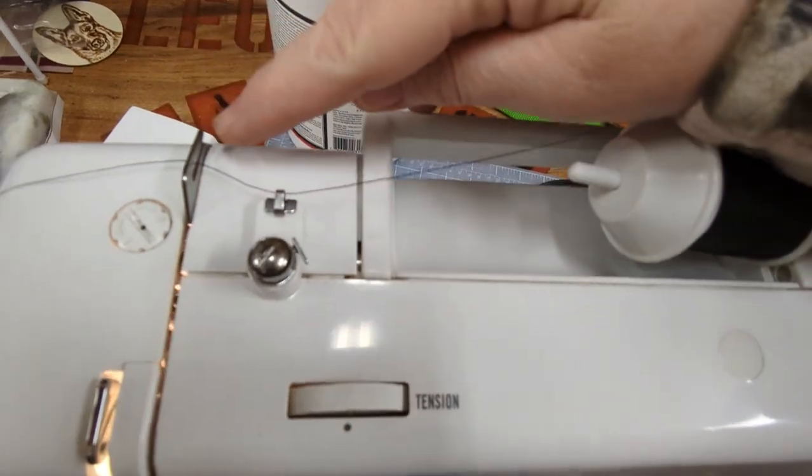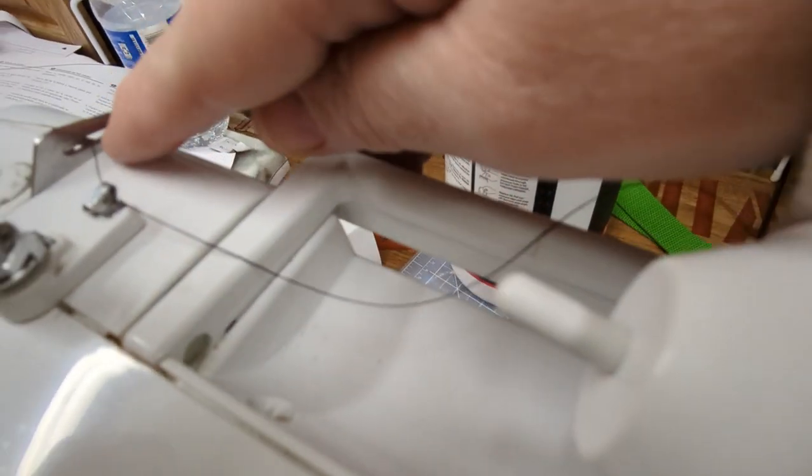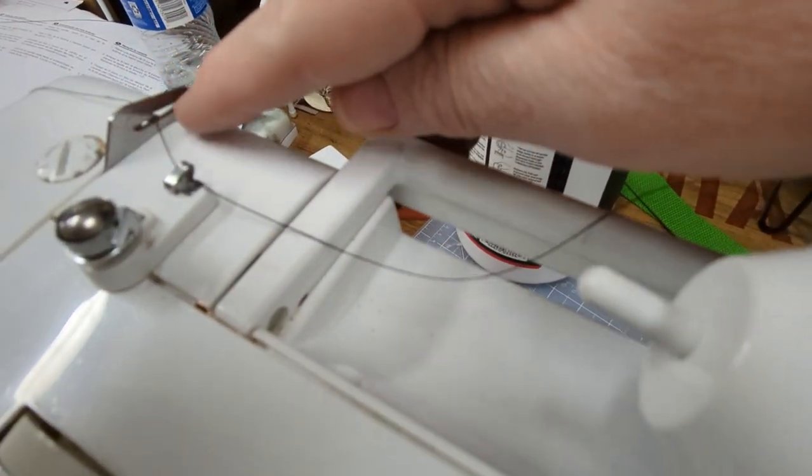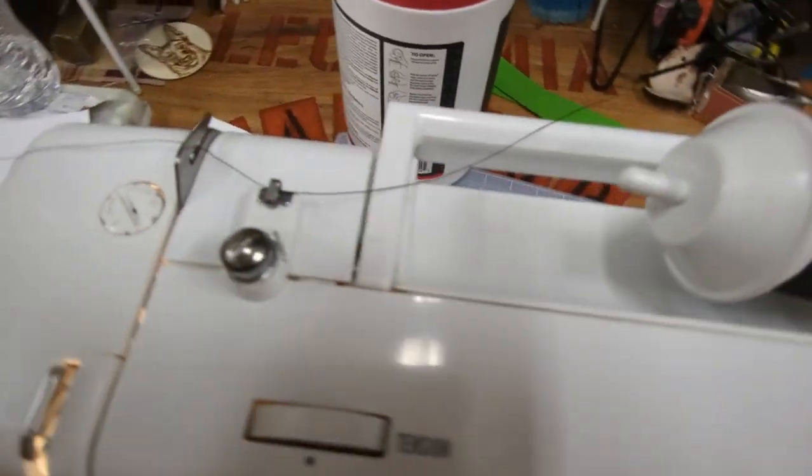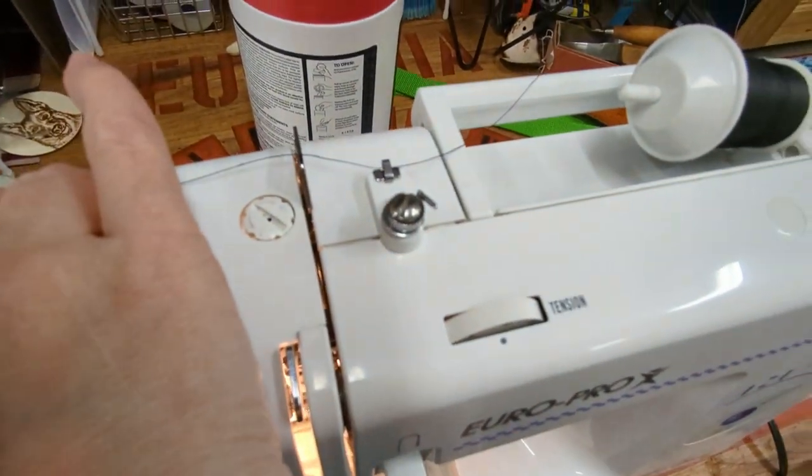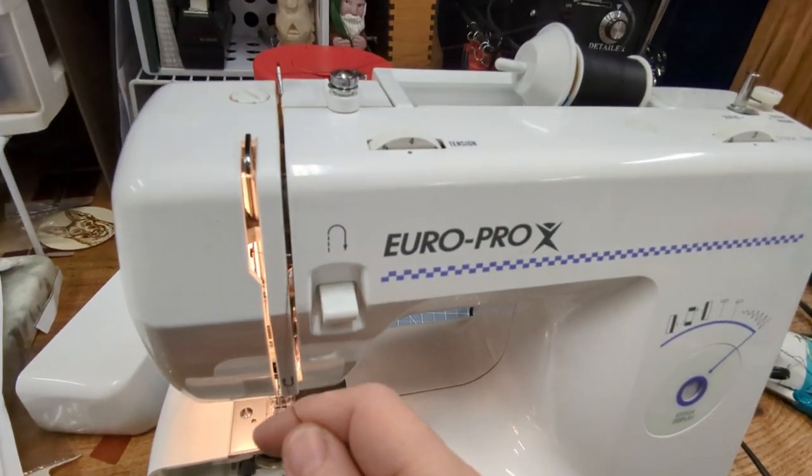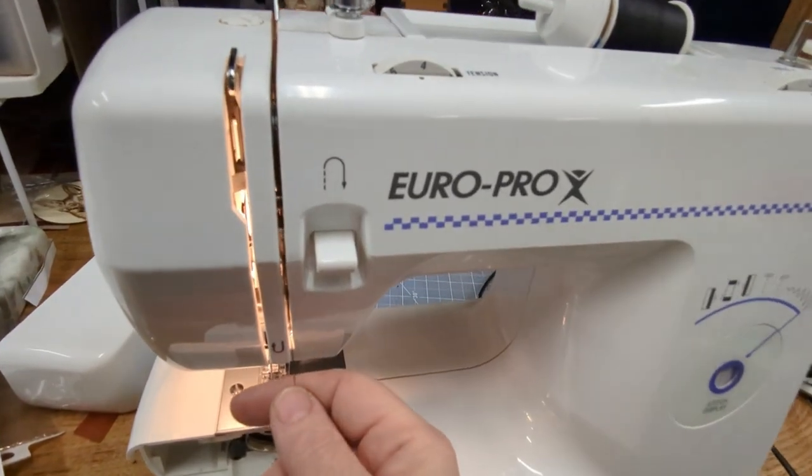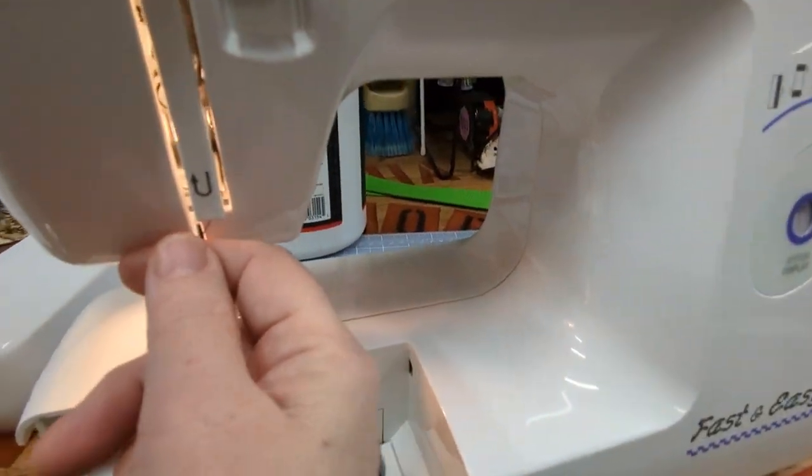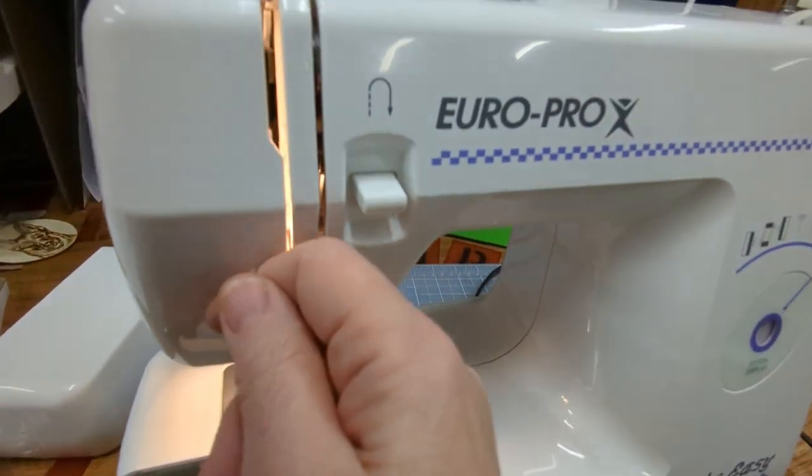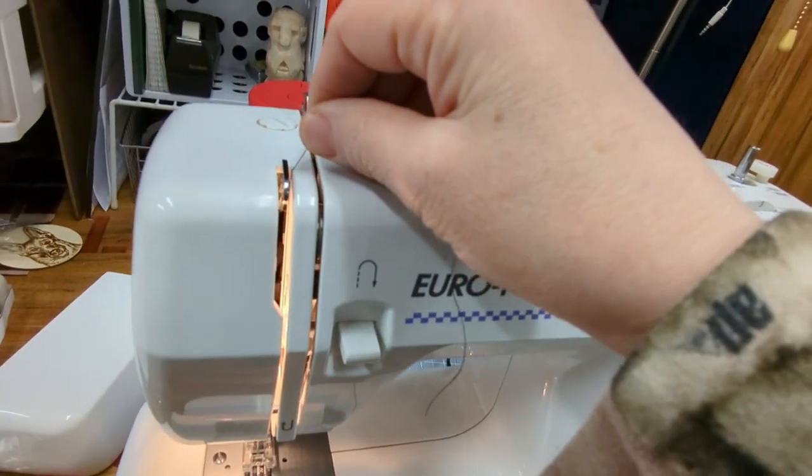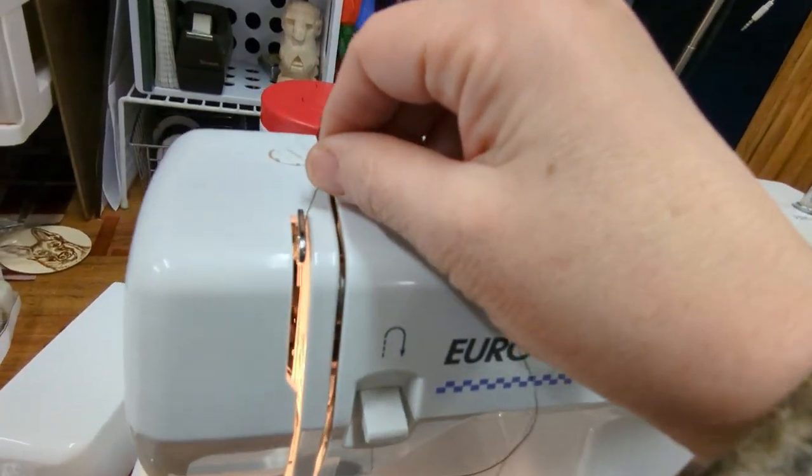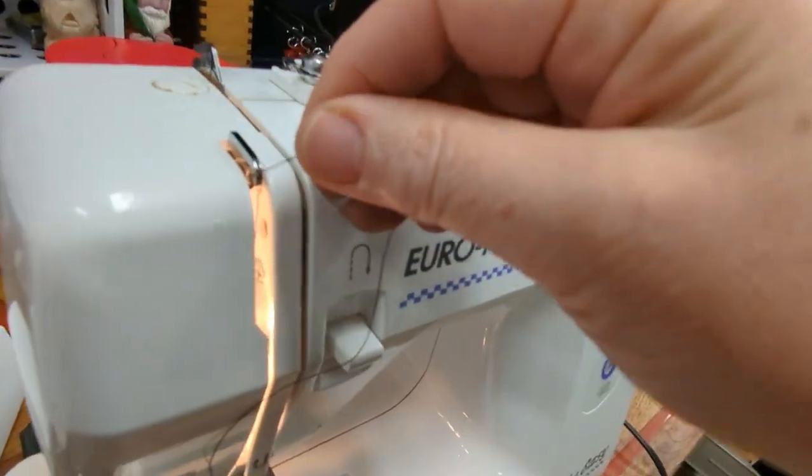Then I'm going to take the thread and pull it all the way down and around and then to the left again in that middle piece, metal piece I'm sorry, and then I'm going to let the thread hang.